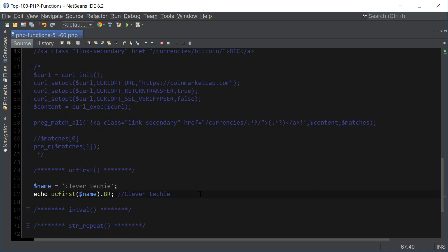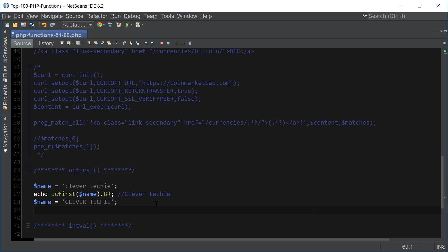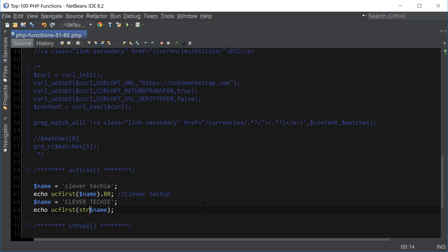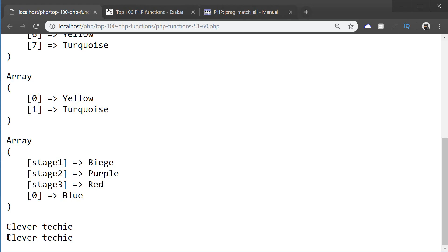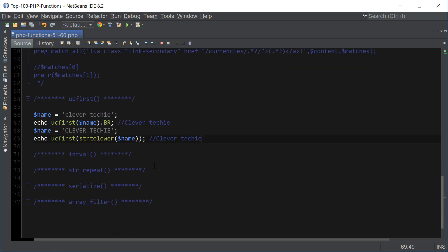Another example is if we had a name with all capital letters and we wanted to get 'Clevver Techie' with just the first letter capitalized. Using ucfirst alone is not going to work because it's just going to output it with all capital letters. But if we combine it with str_to_lower, then combined with ucwords, we'll get 'Clevver Techie' with the first letter capitalized. It's a pretty cool trick to convert all-caps to just the first letter capitalized.